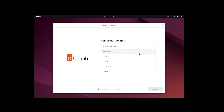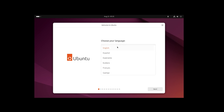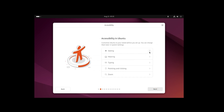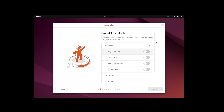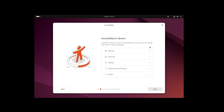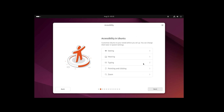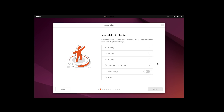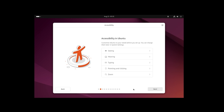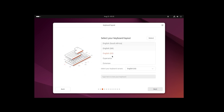The setup has started. You can choose your language; I'll keep it as English. Click 'Next'. Here you can customize accessibility options — it's really nice that they provide this upfront. I won't change any of these settings, but in certain scenarios they could be very useful.